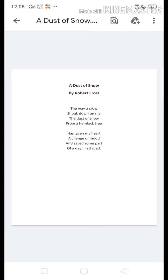A crow is standing on the hemlock tree. When the crow moves, the dust of snow falls on the poet. So basically this is described as dust of snow — the dust of snow goes on the poet because the crow moves from its movements on the tree.